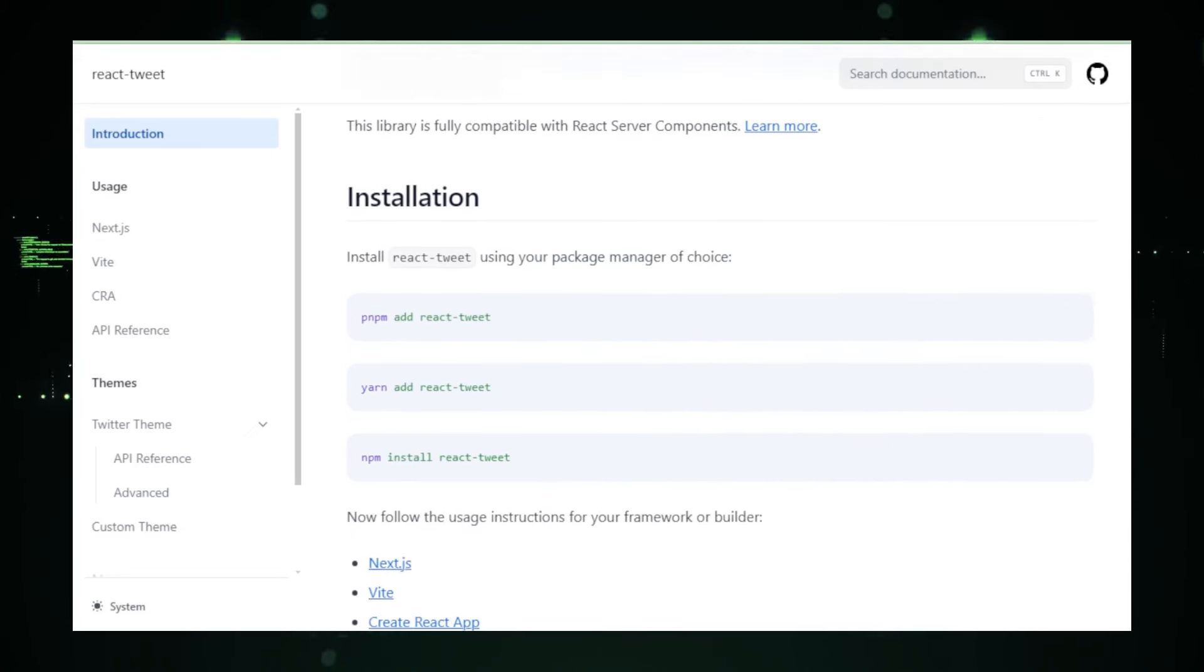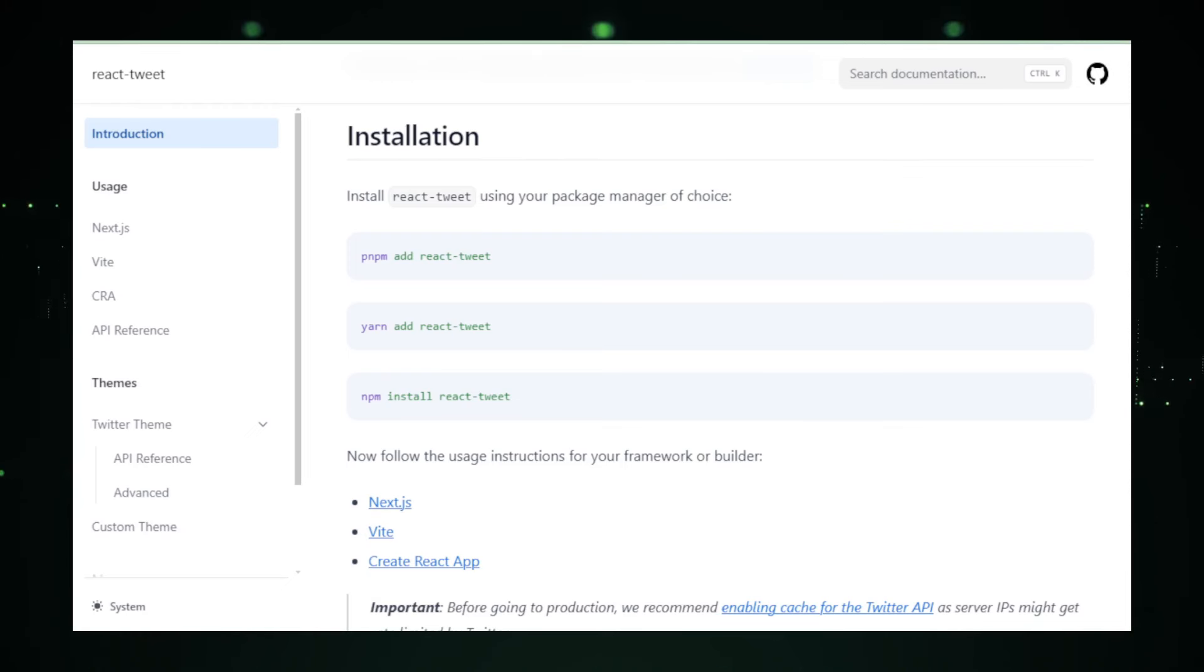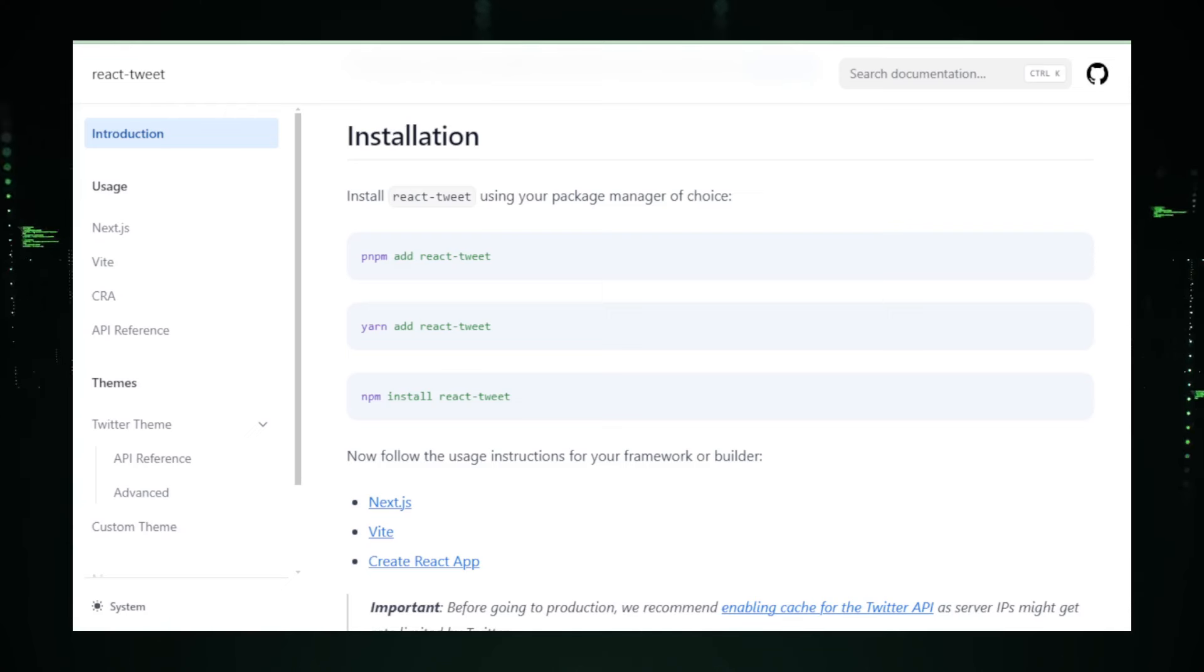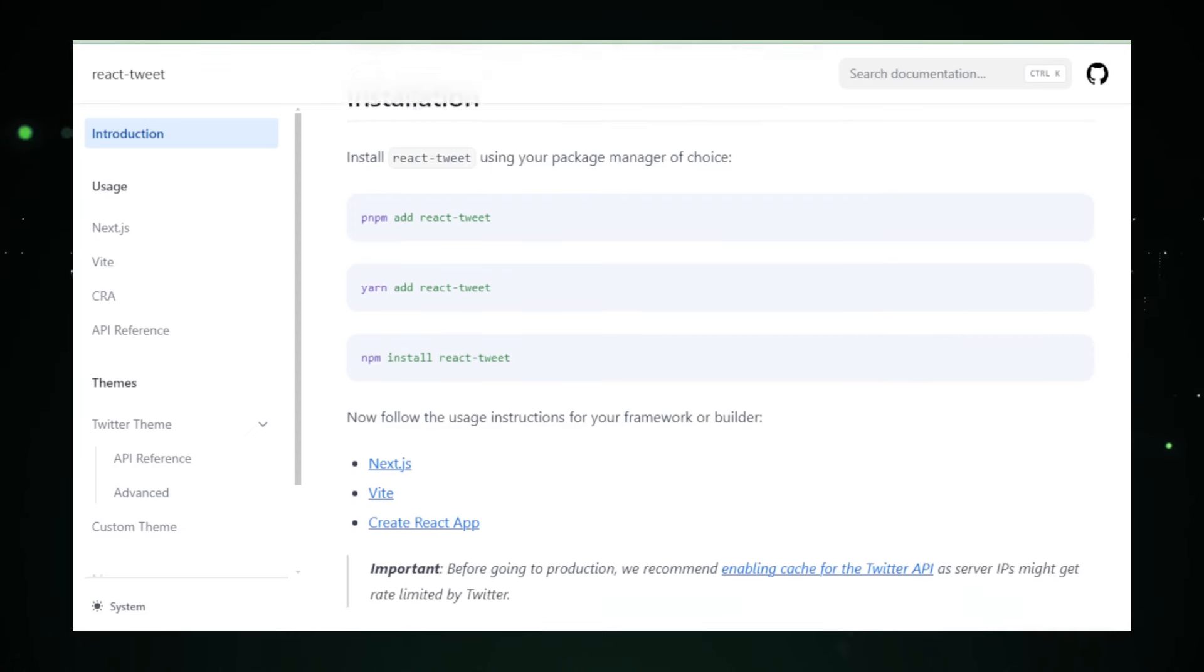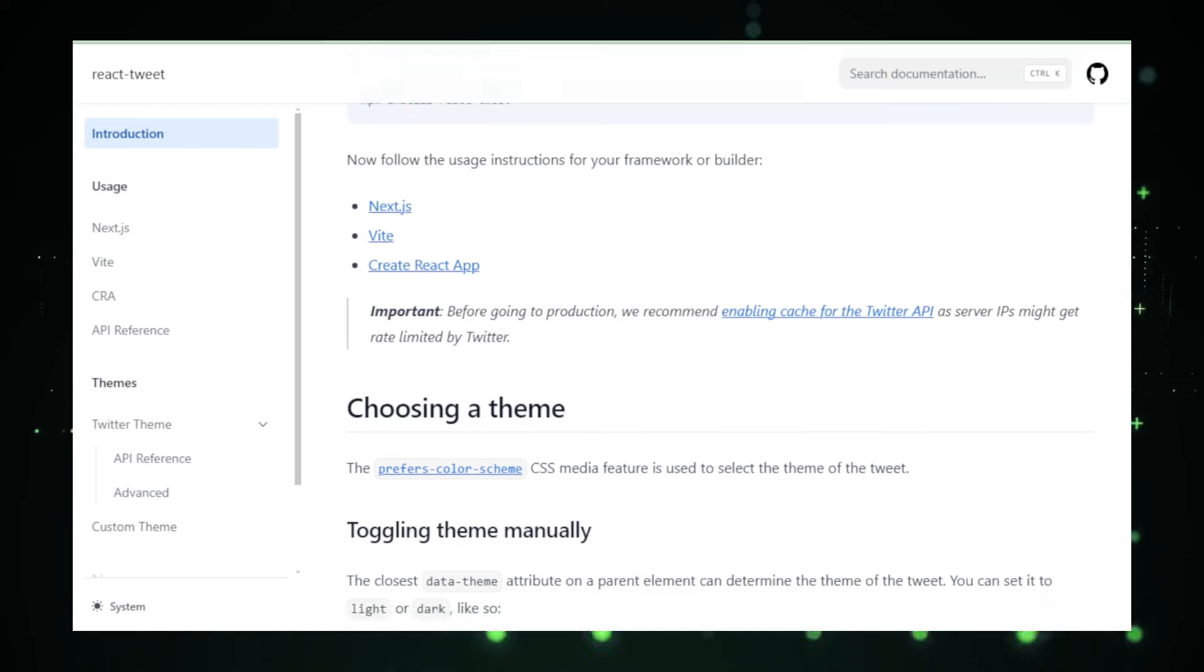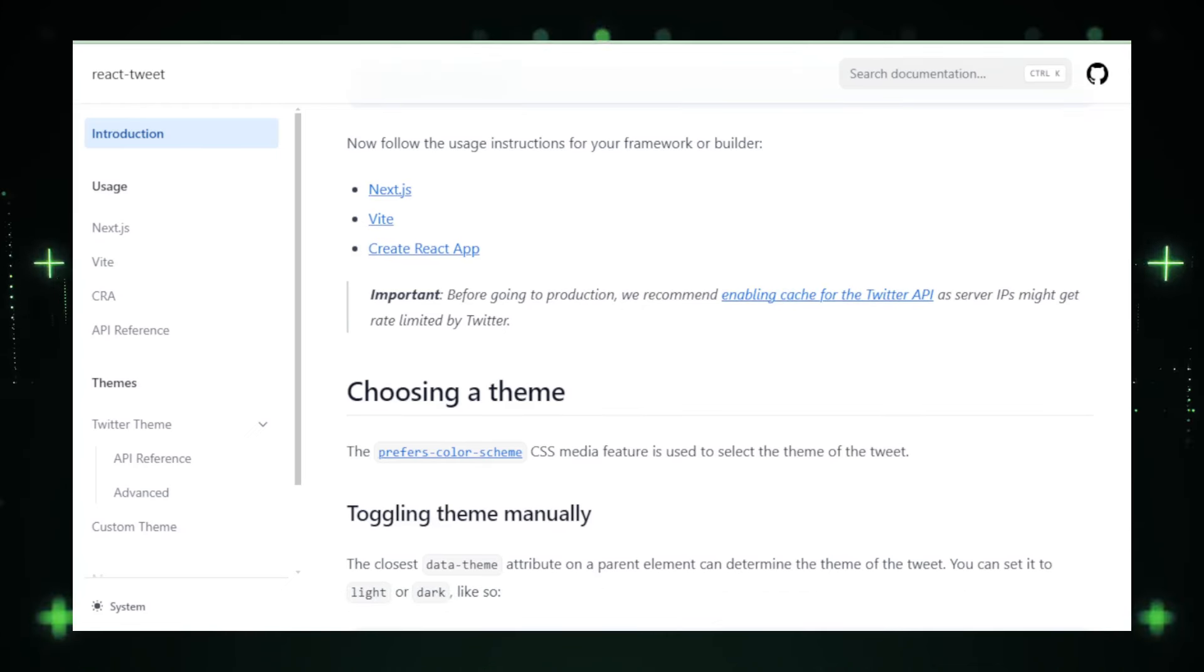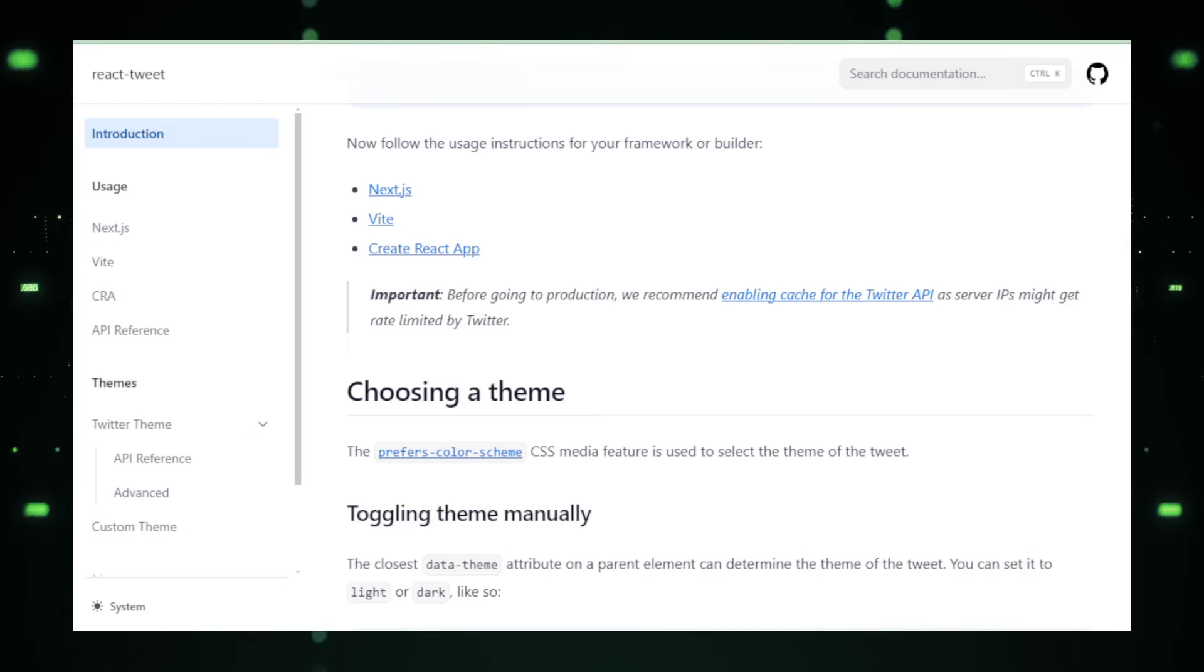The real beauty of React Tweet lies in its simplicity and the ease with which it can be integrated into existing projects. Developers can install the component via NPM or Yarn and then include it in their React applications with just a few lines of code. This component-based approach not only maintains the consistency and reusability expected in modern web development, but also ensures that integrating Twitter content does not disrupt the overall architecture of the application.